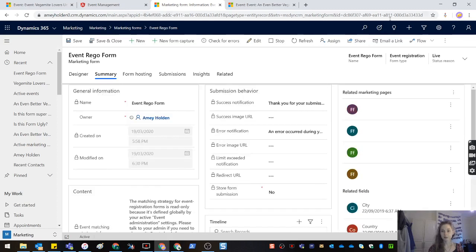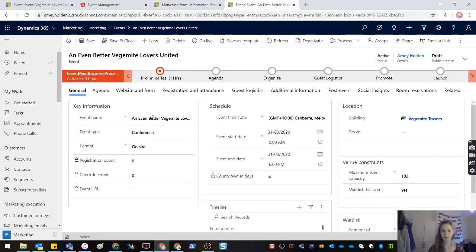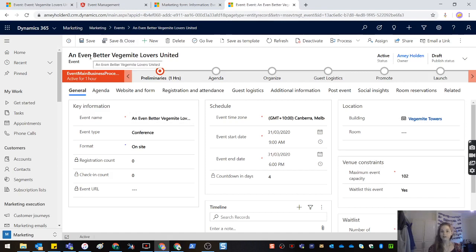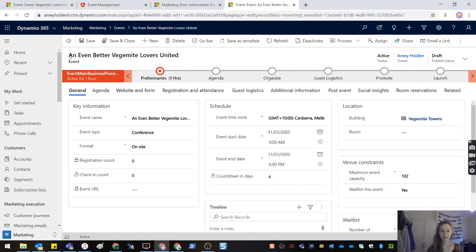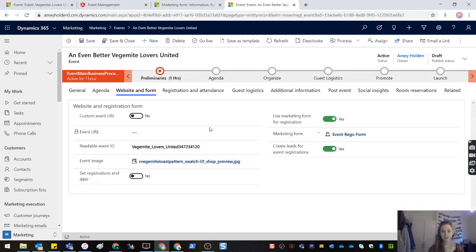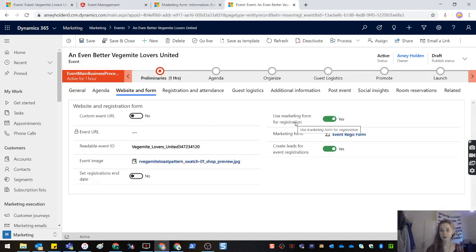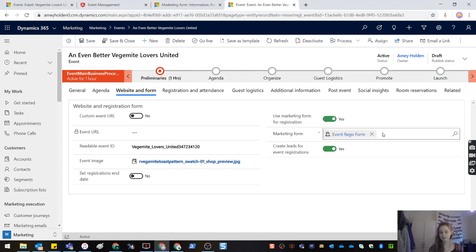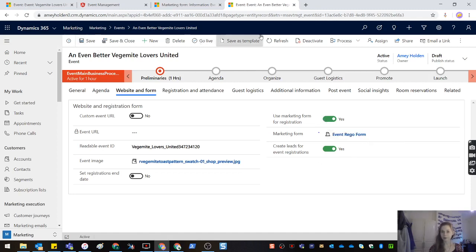We're then going to set the form to live status and we're going to create a new event. This event I've created as new. I've just done save as a template from the old one. I've renamed it an even better Vegemite Lovers United event. And now if we come to the website and form section, you can see this section here. We've got use marketing form for registration. We tick it to yes, and we go and select the form that we just built earlier. All good.